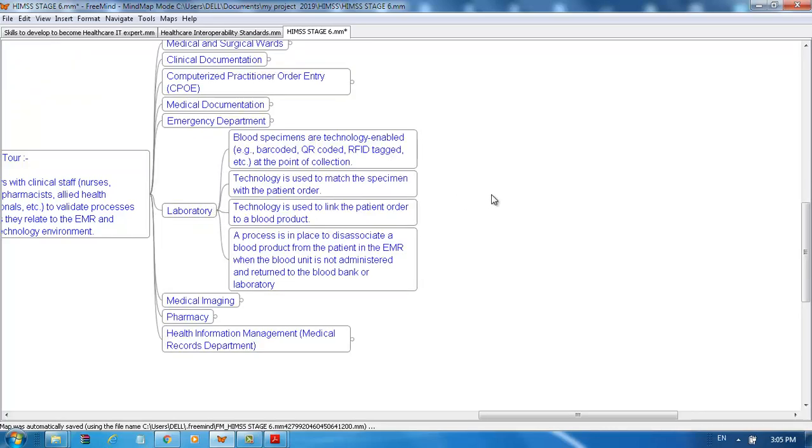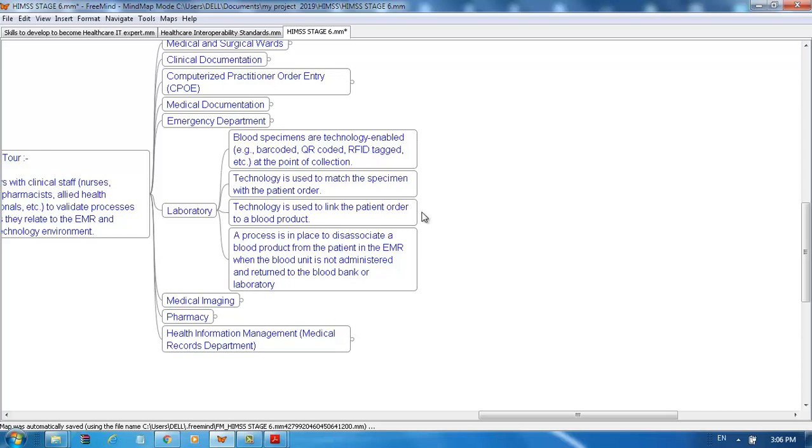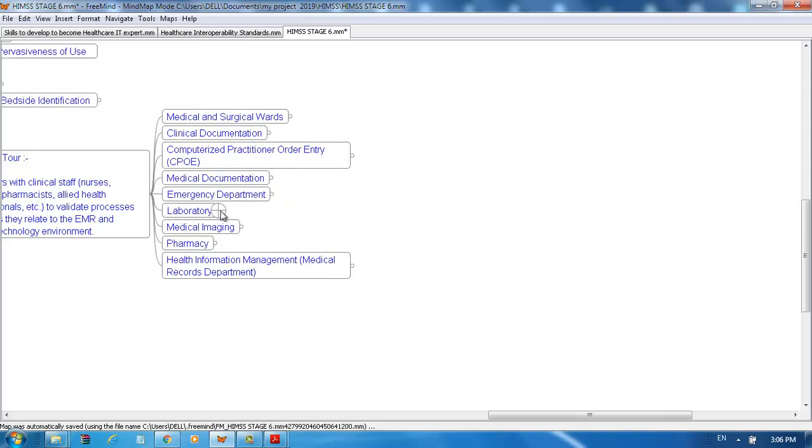In the laboratory, blood specimens are technology-enabled, for example bar coded, QR coded, or RFID tagged, etc. At the point of collection, technology is used to match the specimen with the patient order. Technology is used to link the patient order to the blood product. A process is in place to disassociate a blood product from the patient in the EMR when the blood unit is not administered and is returned to the blood bank or laboratory.